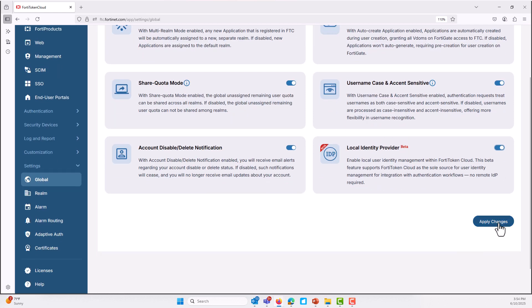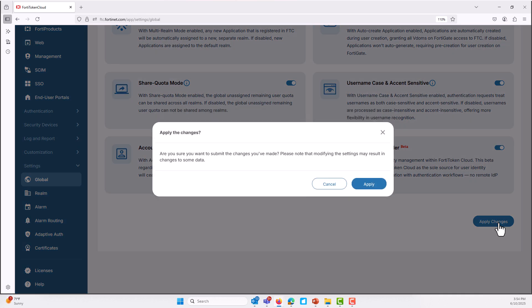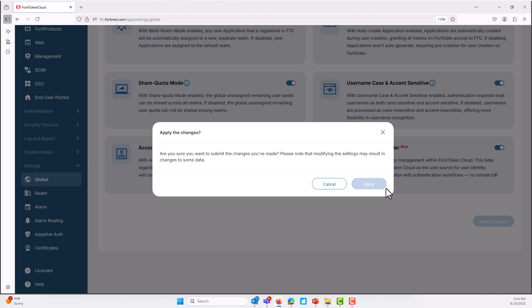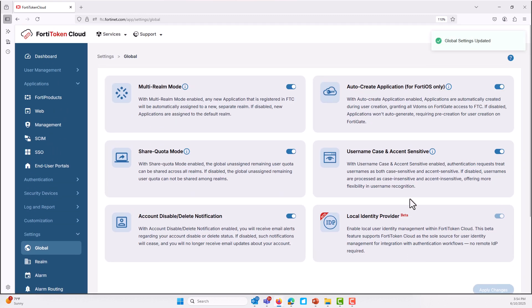With FortiToken Cloud local IDP, you're in control. Your organization controls the user identities and you can streamline the login process for your team while keeping security tight. Plus, it supports multi-factor authentication so you can add an extra layer of protection like FortiToken push notification or one-time password to ensure only authorized users get access.